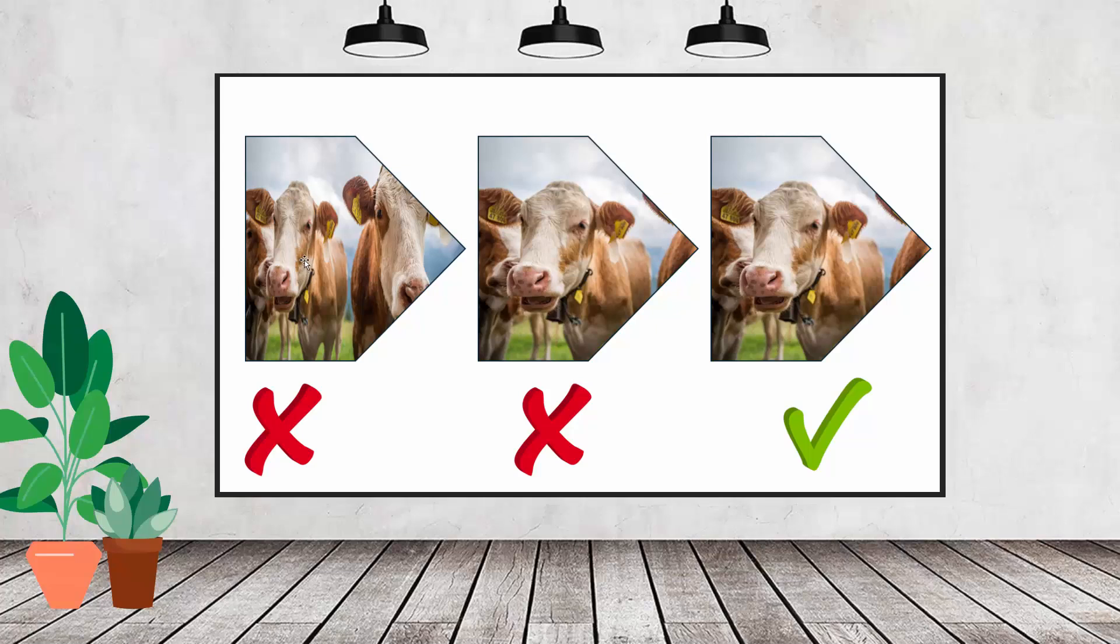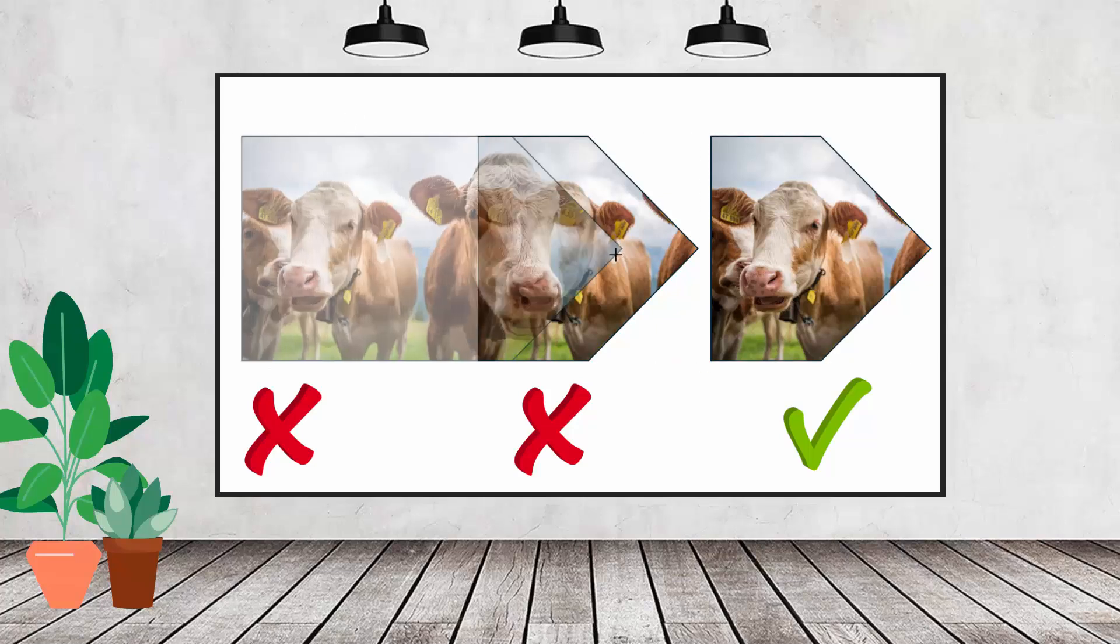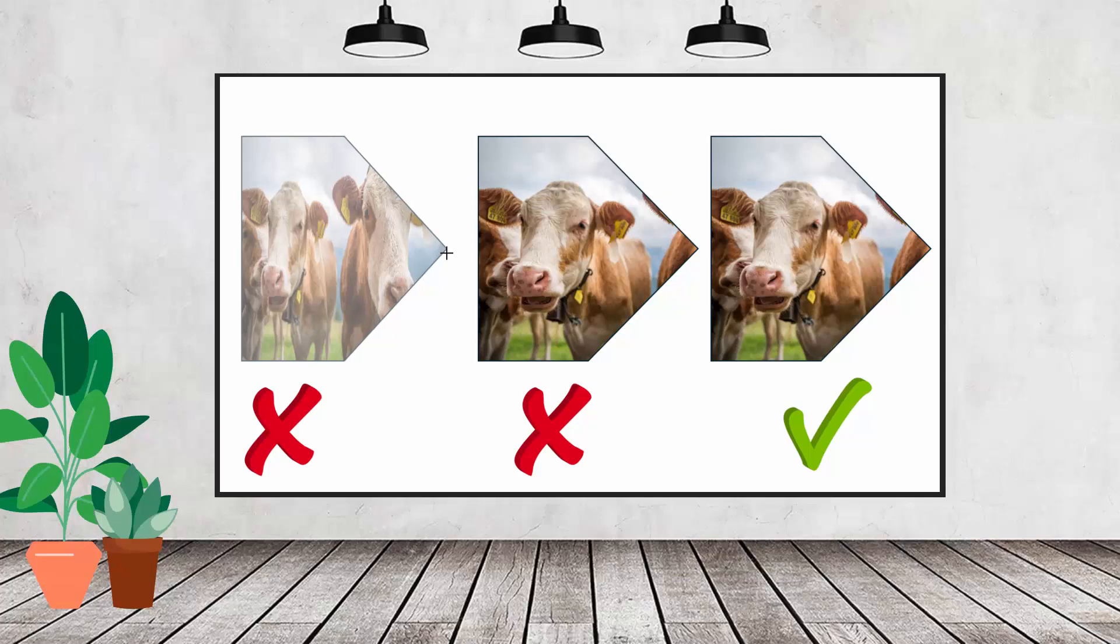Hello and welcome to this video tutorial. Today we're looking at a couple of things with images and shapes in Microsoft PowerPoint.